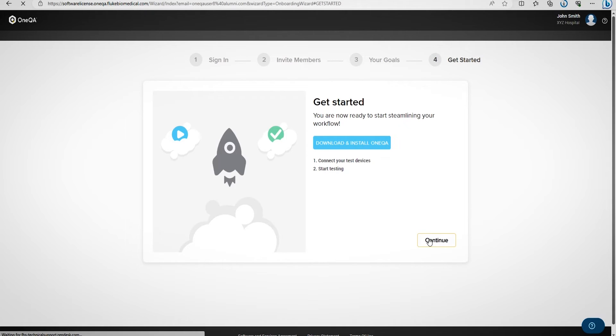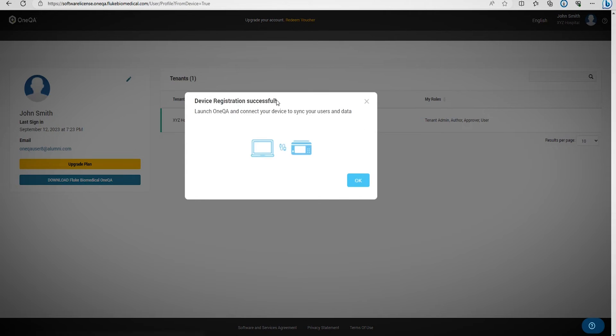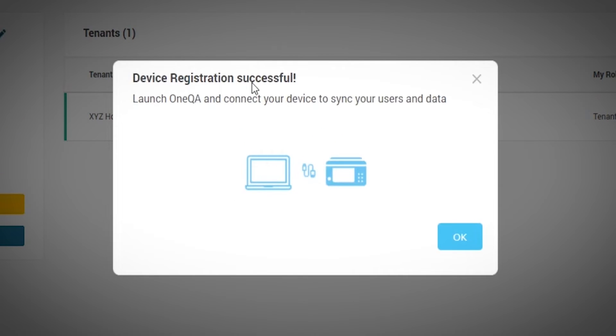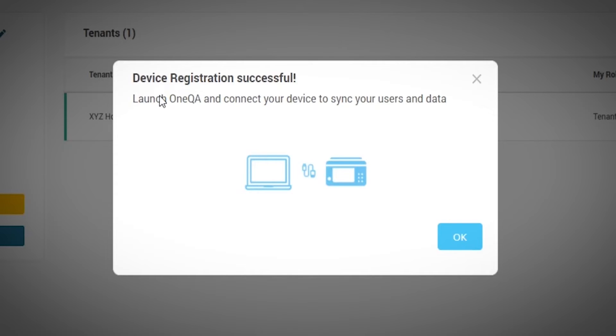Then select Continue. Your device is now registered, and you have successfully created a OneQA account. You can launch OneQA through the downloaded software. Click OK.